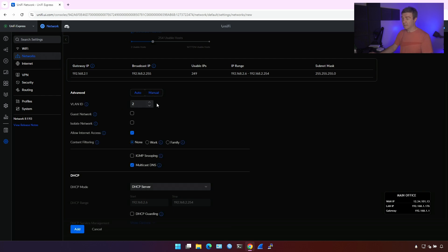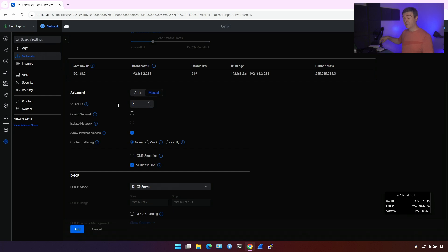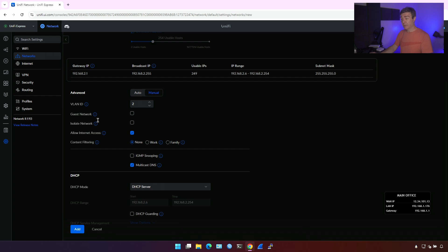This is the VLAN ID 2, which means if you want to reach this subnet from the LAN port, while the LAN port is in trunk mode, you gotta use VLAN ID 2. Then is this the guest network? No. Is it the isolated network?